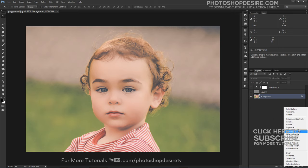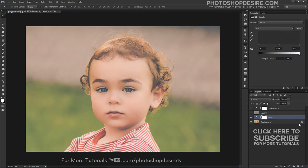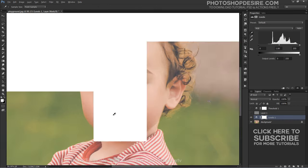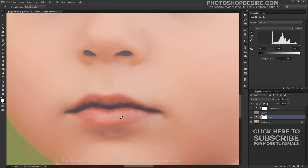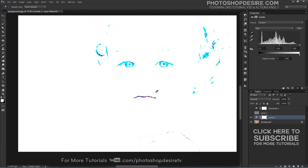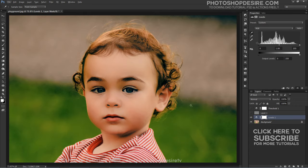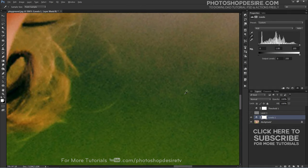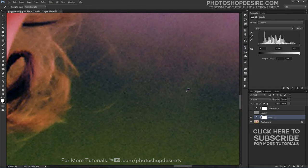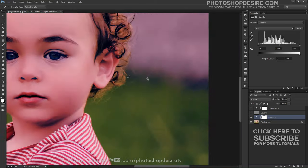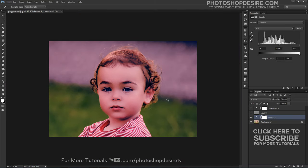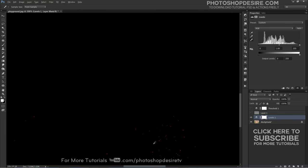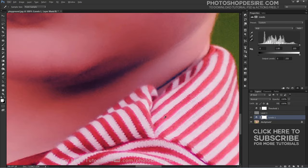Add a levels or curves adjustment layer. Select the set dark point eyedropper and click on the darkest area in the image. Select the set gray point eyedropper and click directly on the marker to neutralize the mid-tones in the image. Similarly, do the same for the brightest part.